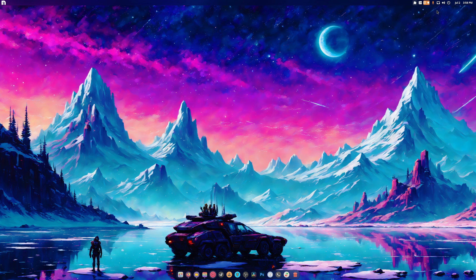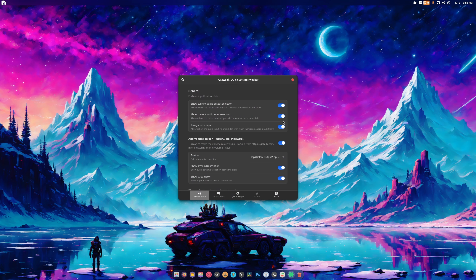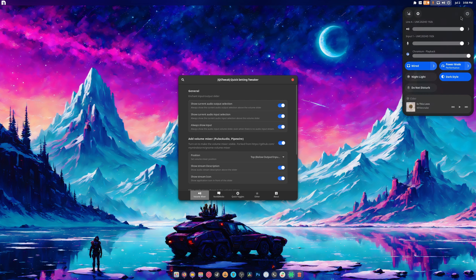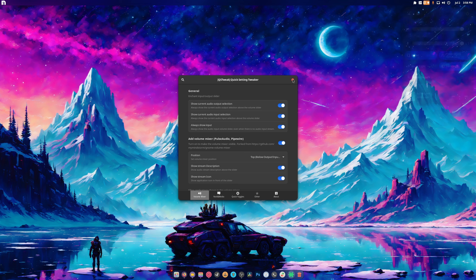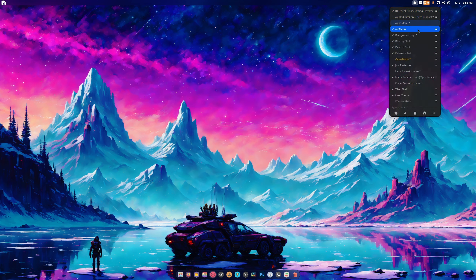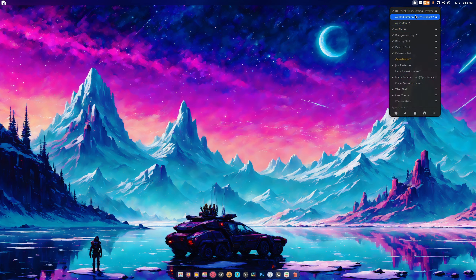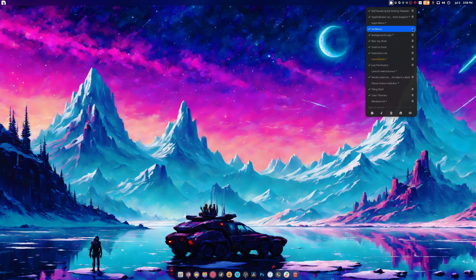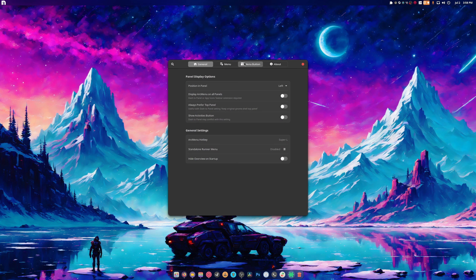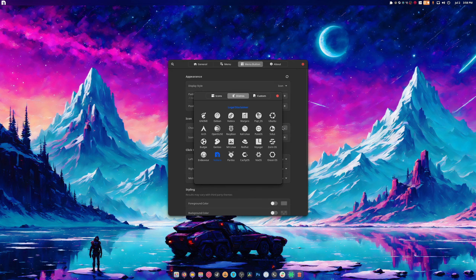Now let's go over settings. For the AppIndicator extension, turn all three toggles on — with them off the design is worse and you won't see which inputs you're using. Go to App Indicator and turn it on, leave it on default. For Arc Menu, go to Menu Button and set the size to 2, then browse for a new icon.